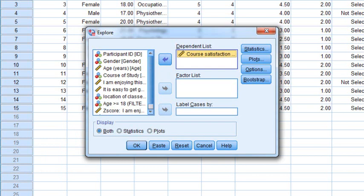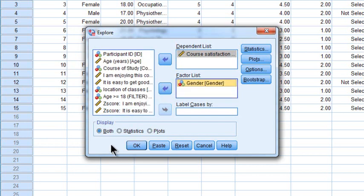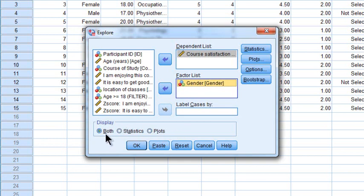Since we're asking whether course satisfaction is different for males versus females, gender is our factor. We select gender and put it in the Factor list. We can use the Explore function to produce descriptive statistics, generate plots, or do both - and we're going to do both. Screen real estate is not precious, so we might as well generate a whole bunch of output.